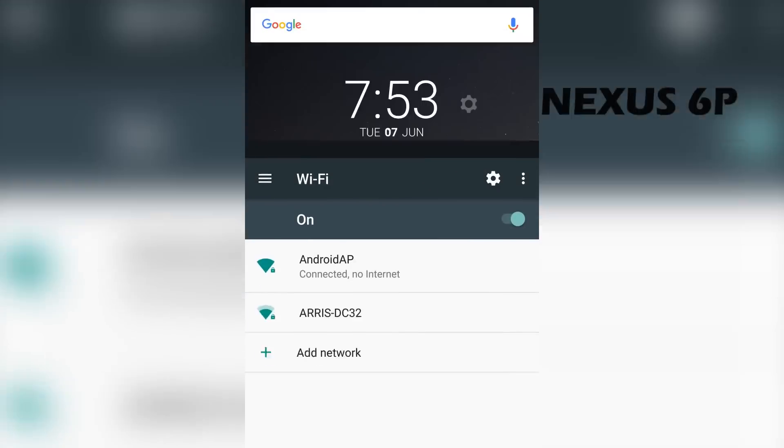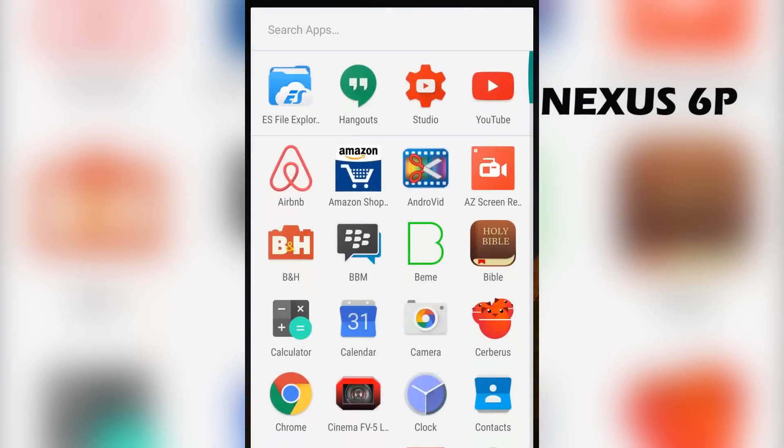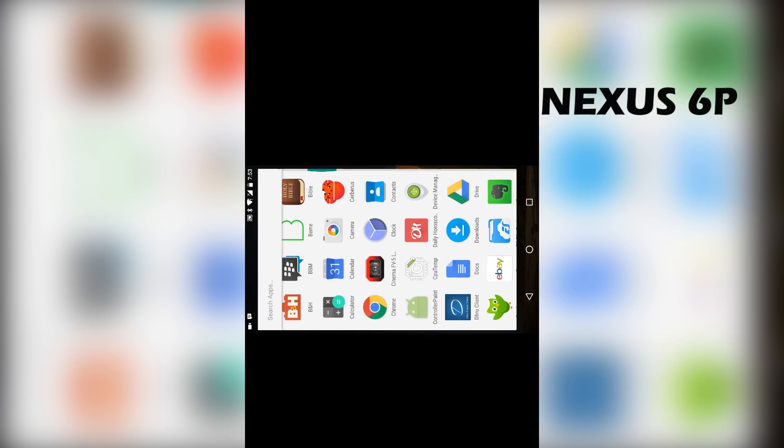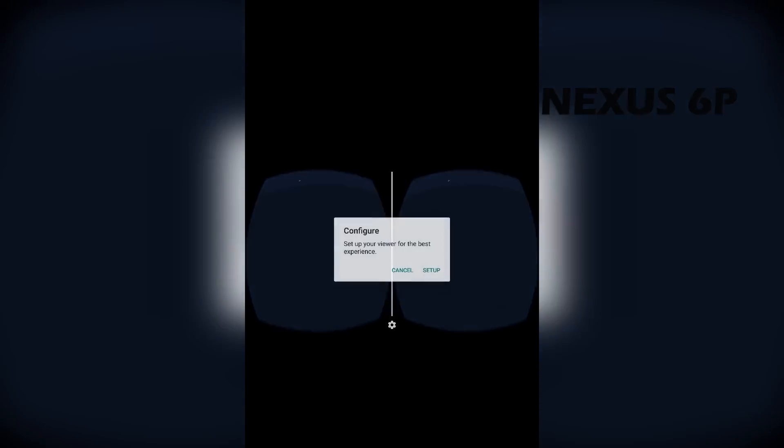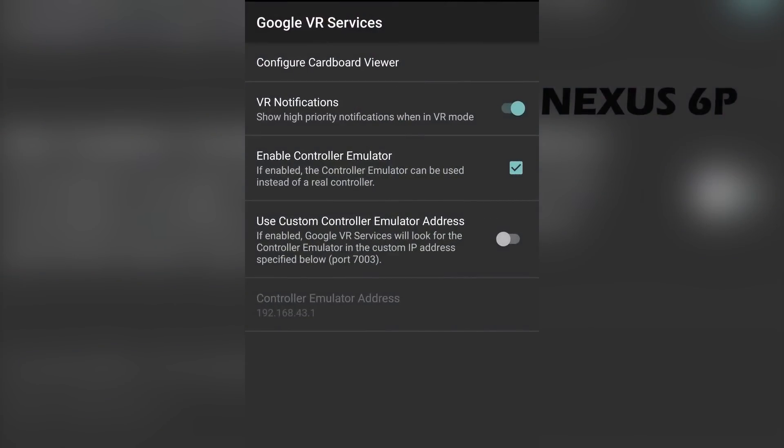And after that, you're going to just open the Daydream app and you should see the little dot right there. Now once you've opened it up, click on the settings icon right there, click setup.